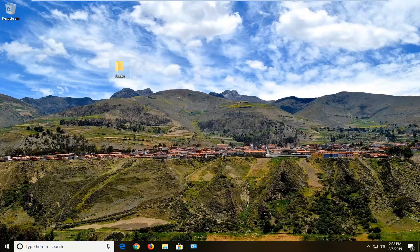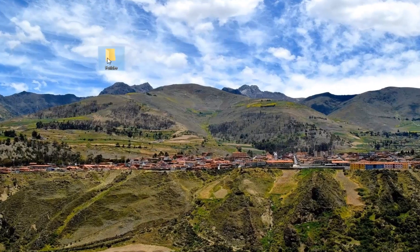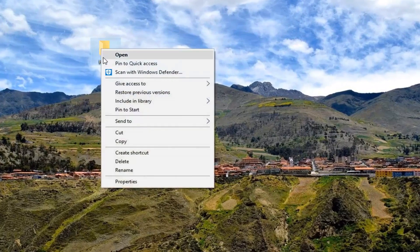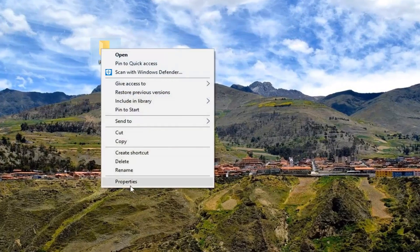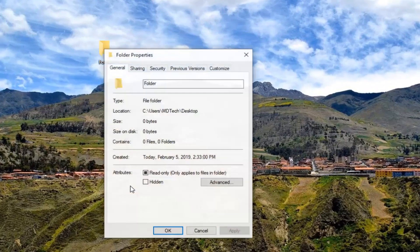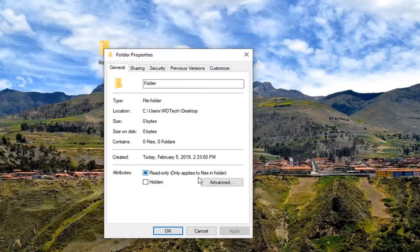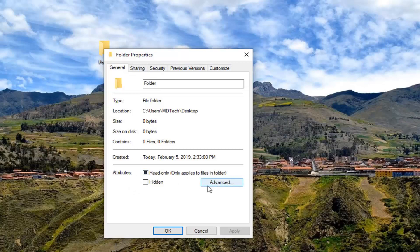So the first thing I would suggest would be to actually right-click on whatever folder you're having the problems with and then left-click on properties. Underneath attributes you want to left-click on where it says advanced.